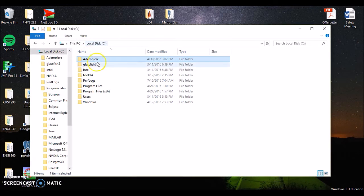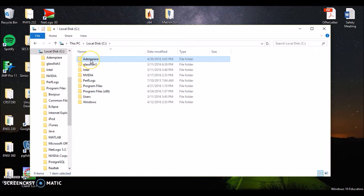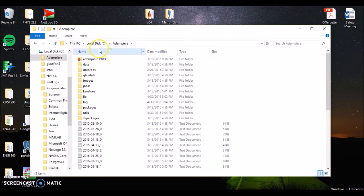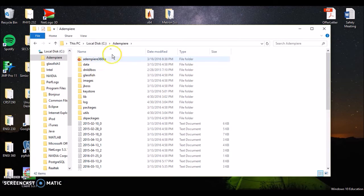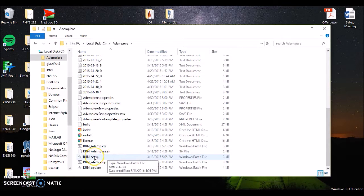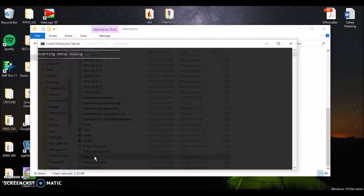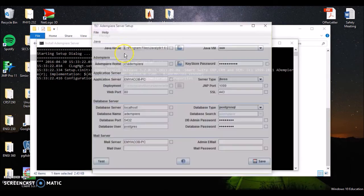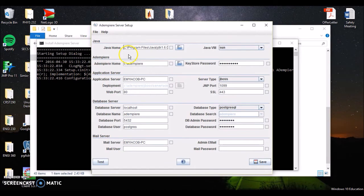Now, in the last video, I showed you to drag over all of your files from Adempiere after you've installed it into this Adempiere folder right here. So what you want to do now is go into the Adempiere folder, scroll down, you want to run this right here, Run Setup. So double-click Run Setup, and this will pop up for you.